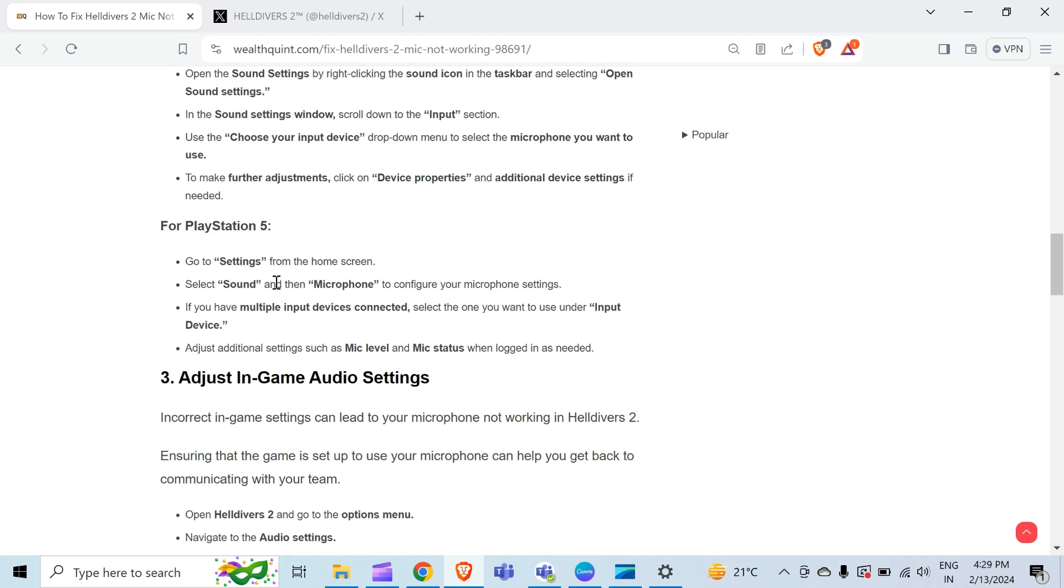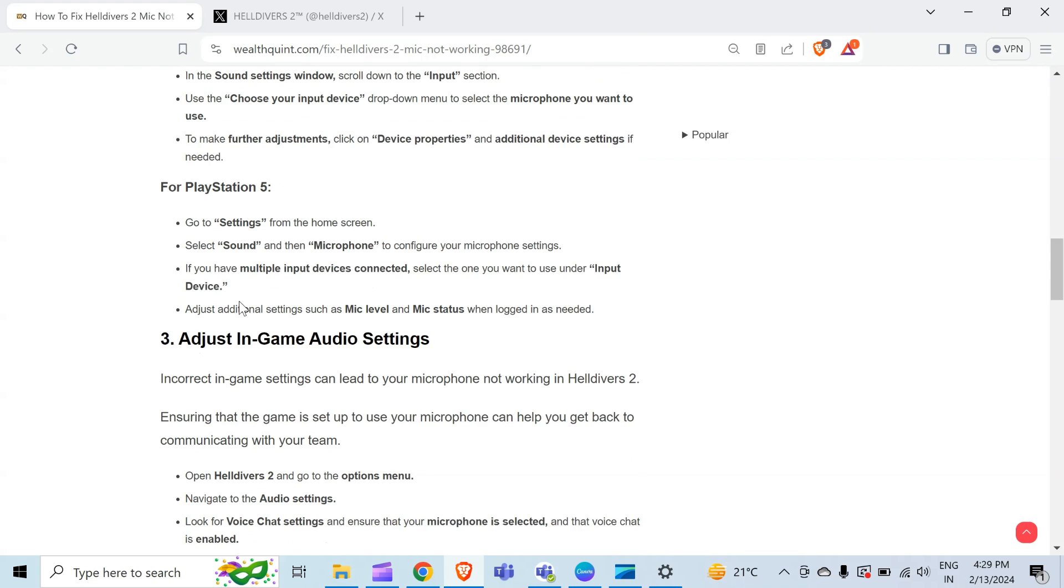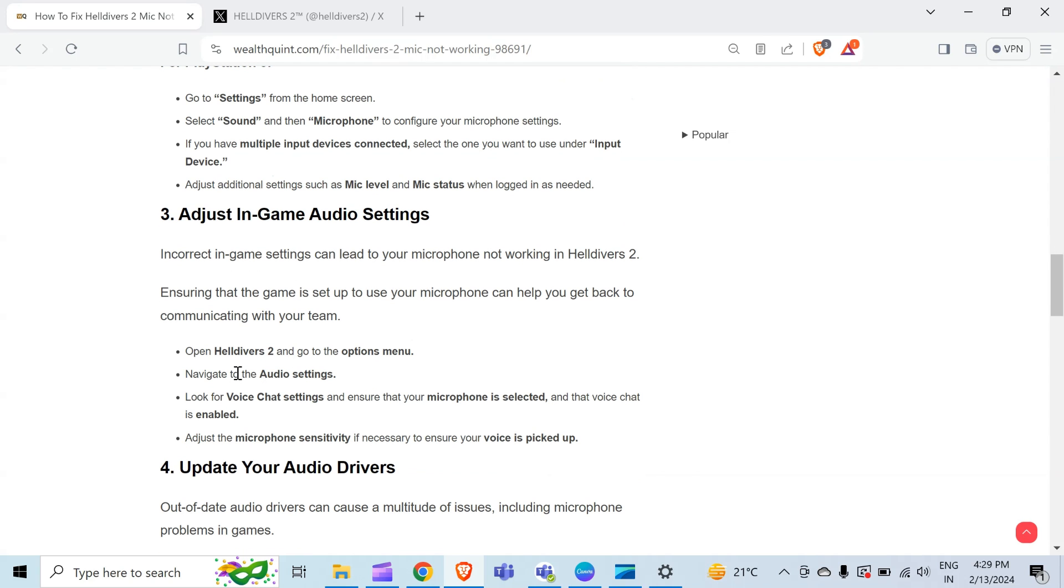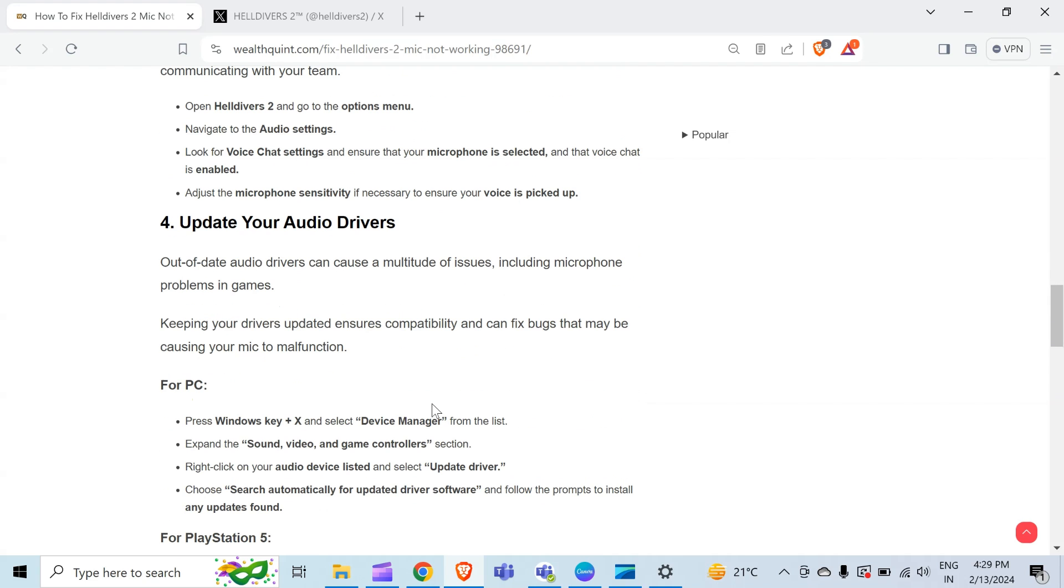The third method to solve this problem is adjust in-game audio settings. Incorrect in-game settings can lead to your microphone not working in Helldivers 2. Ensuring that the game is set up to use your microphone can help you get back to connecting with your team. Open Helldivers 2 and go to the options menu. Navigate to the audio settings and look for voice chat settings. Ensure that your microphone is selected and that voice chat is enabled. Adjust the microphone sensitivity if necessary to ensure your voice is picked up.